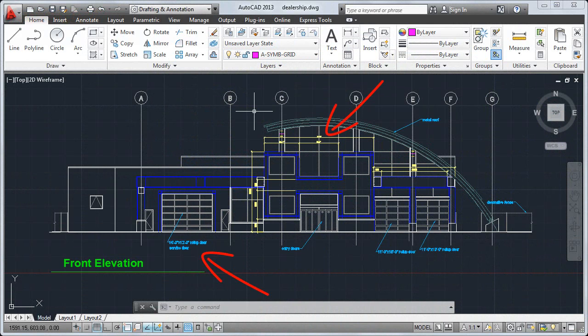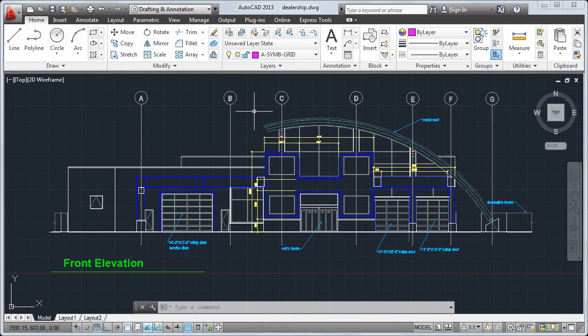Text and dimensions are types of annotation. You control the appearance of annotation using styles.